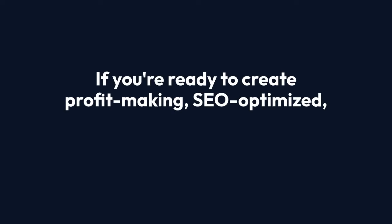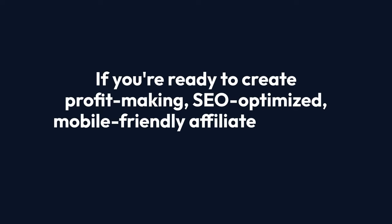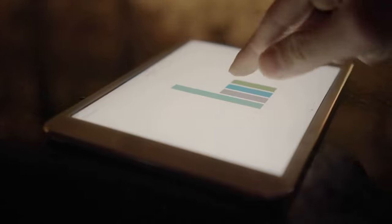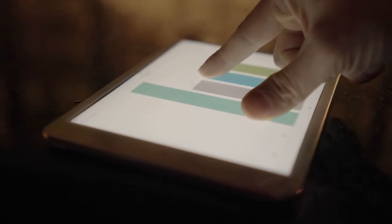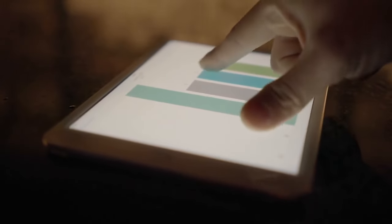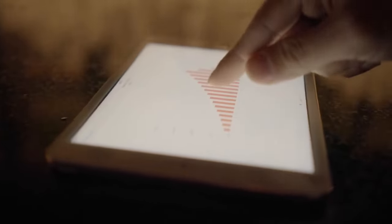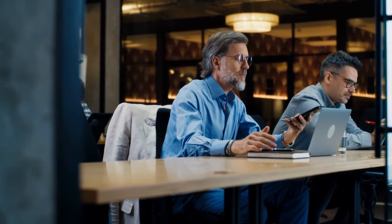If you're ready to create profit-making, SEO-optimized, mobile-friendly affiliate sites with just one click, then this is for you. Click A Sites is an AI-powered ecom store builder that automates the entire process, allowing you to launch stores in any niche or language effortlessly.